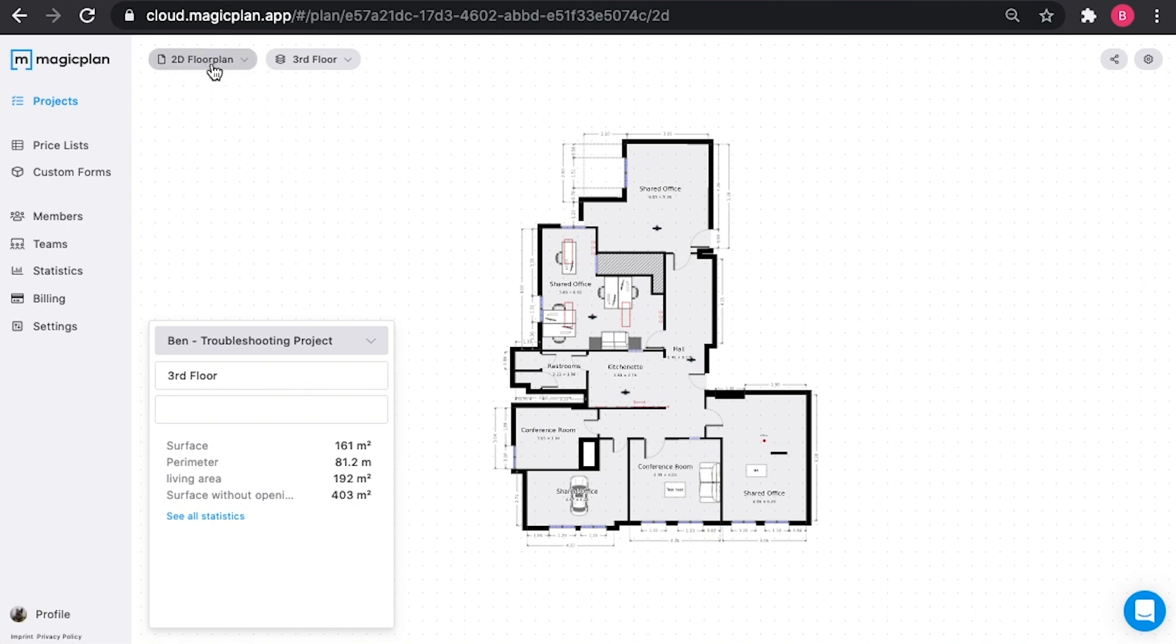So here in the top left, it says 2D floor plan. That's the standard view that you're seeing right now. It's the same as the mobile application.